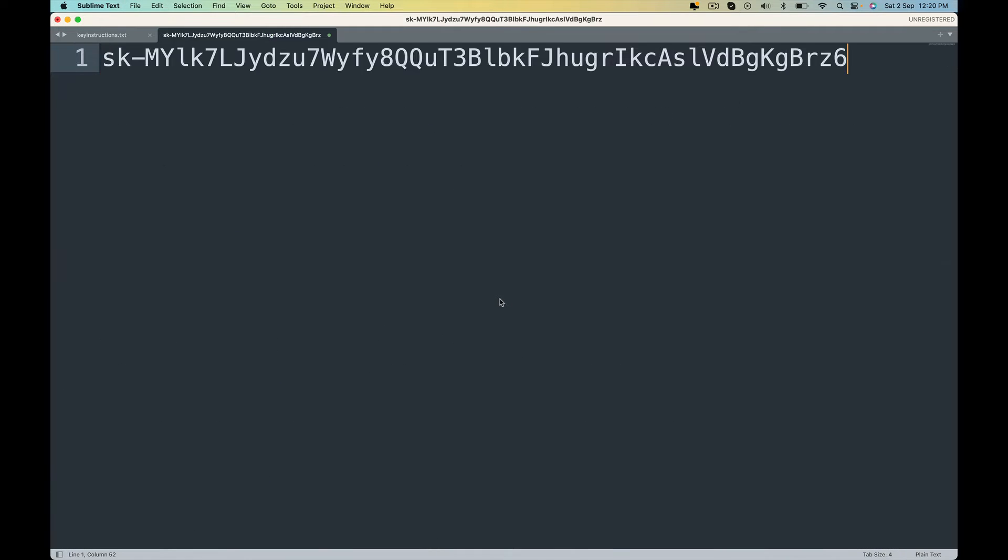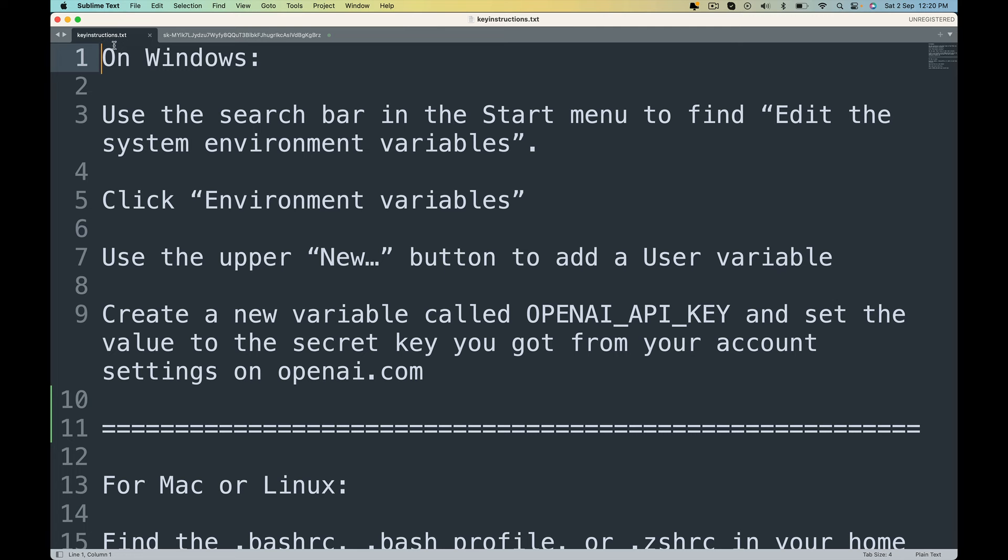Copy it to your text editor and we are going to create an environment variable. You can download this instructions.txt by going to the resources of this lecture. It's super simple.